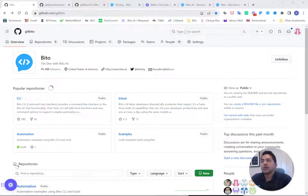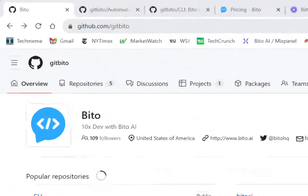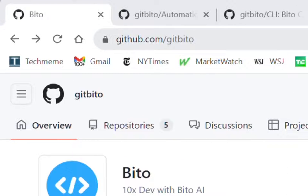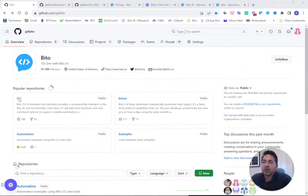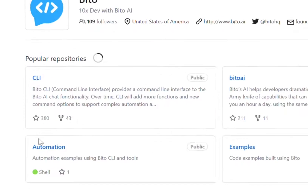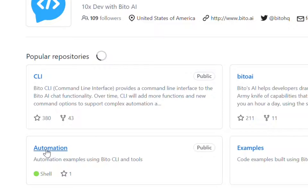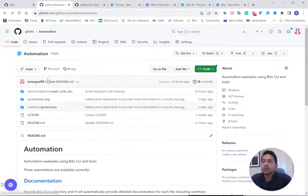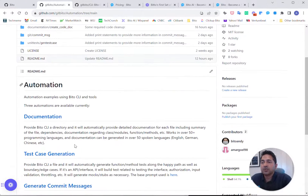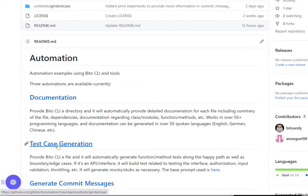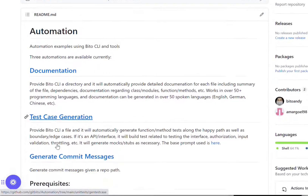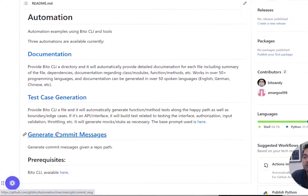So you start out, go to our Biddo GitHub, and we've got our CLI here, which you'll need for this. All the automations are in the automations project. We've got three different automations: documentation, test case generation, and generating commit messages.